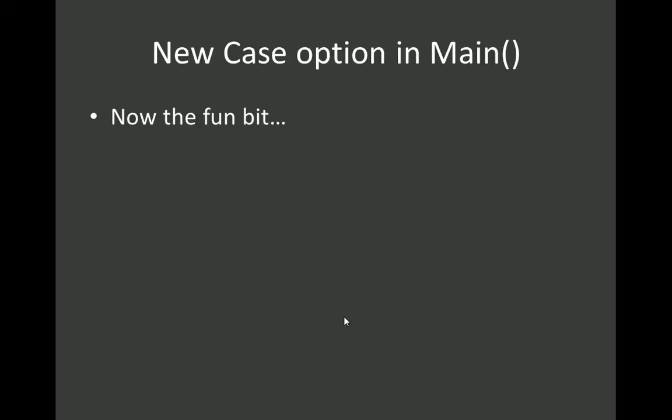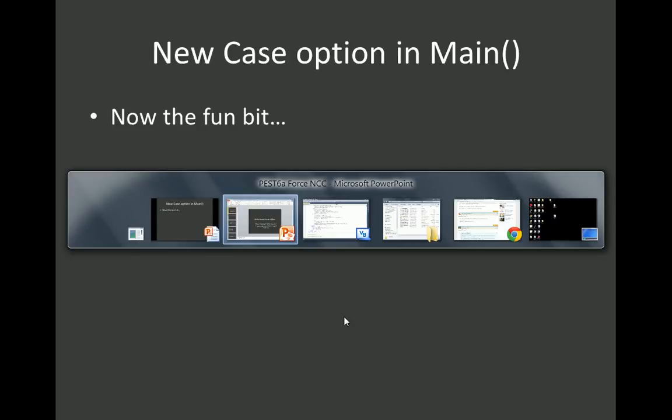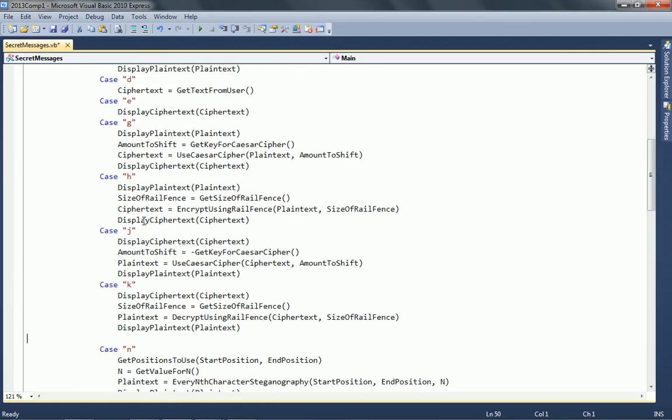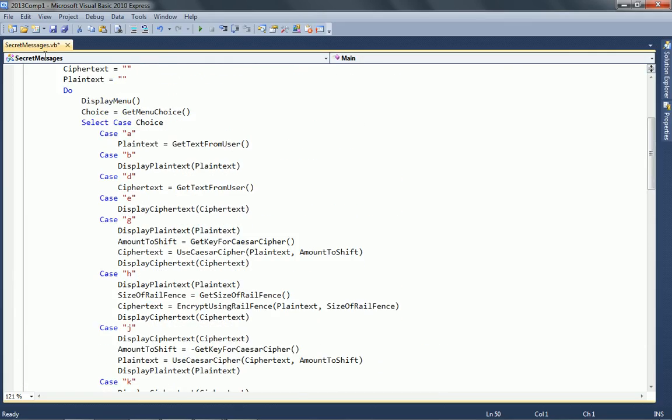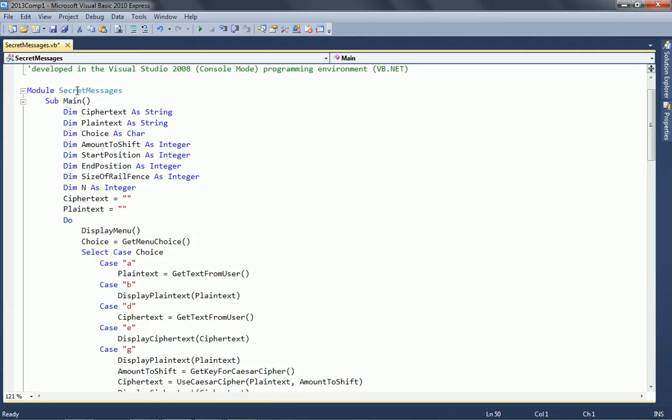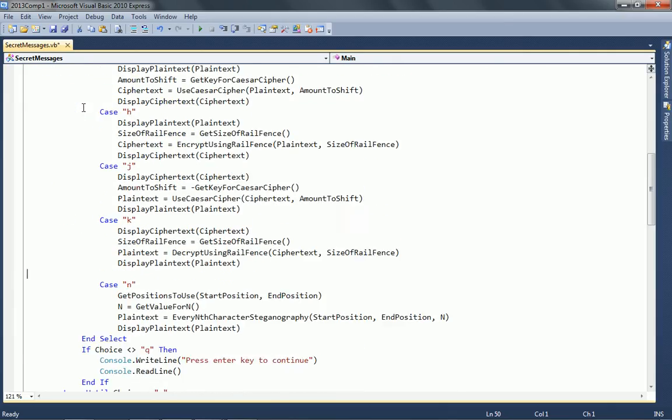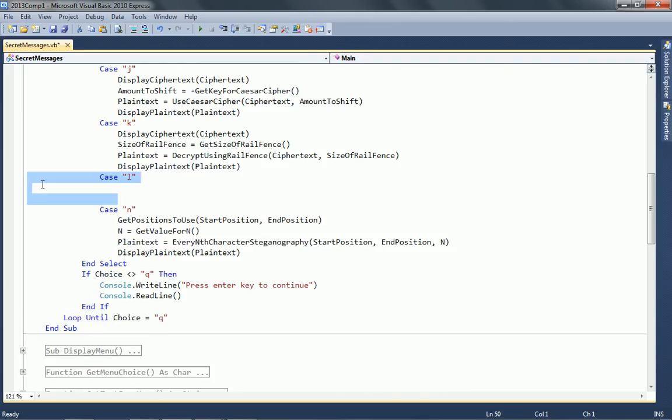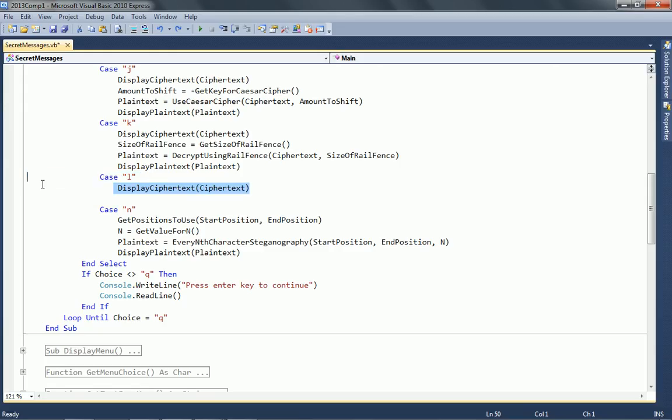Right, now the fun bit. Let's go to the code, and we're in the main procedure, and we're going to place it just after K, because that seems to be a pretty sensible place to put case L. We have a new case option, and that's going to be L, and the first thing we're going to do, because they've done it everywhere else, is display the cipher text.